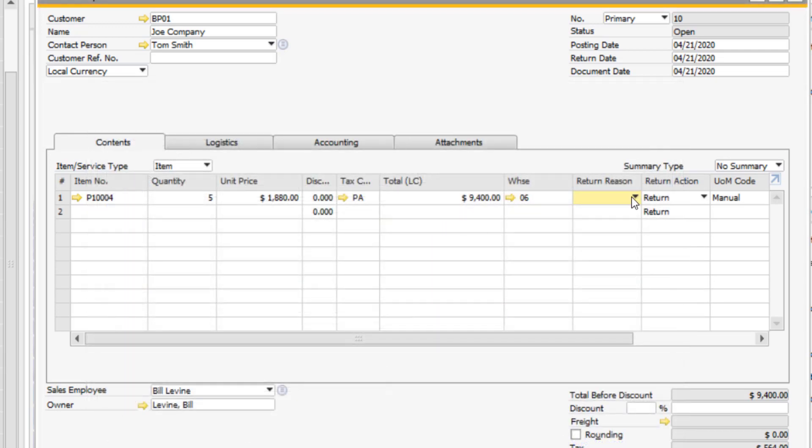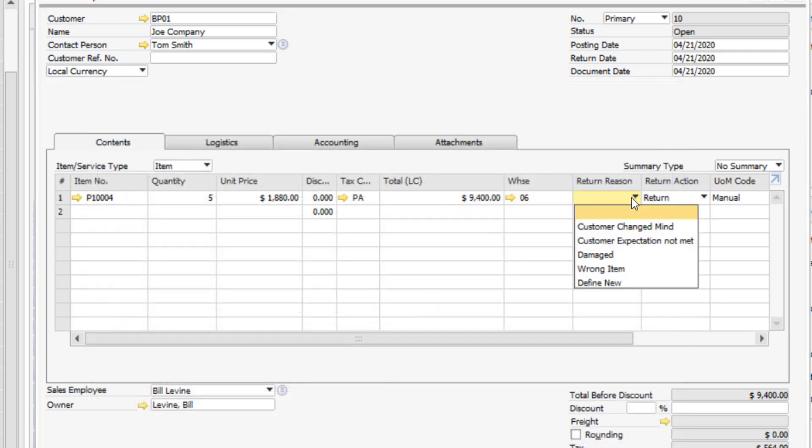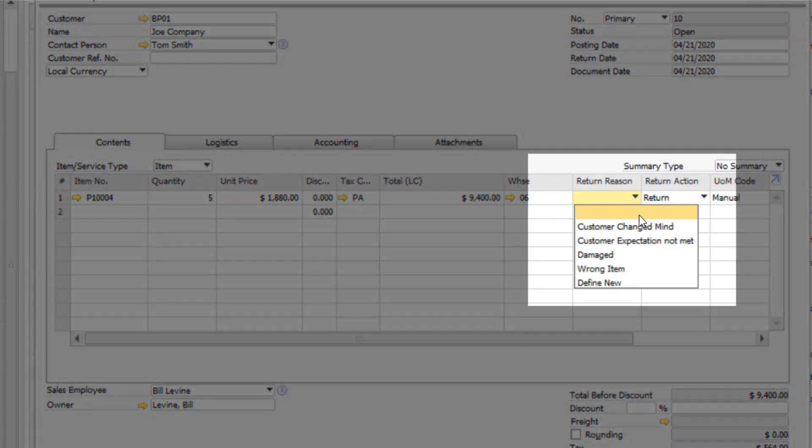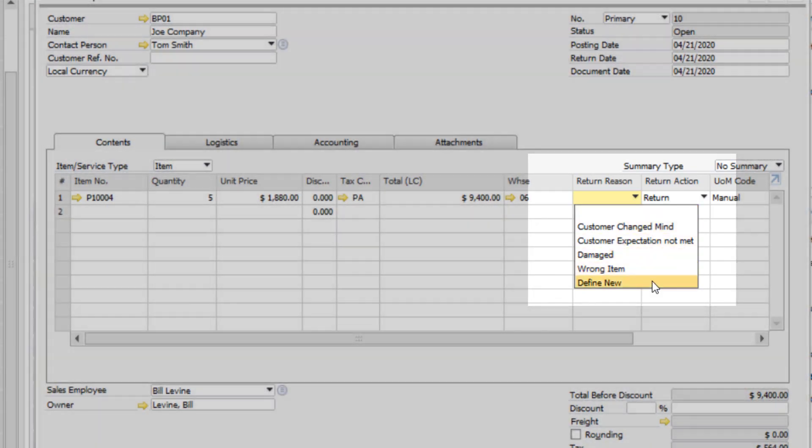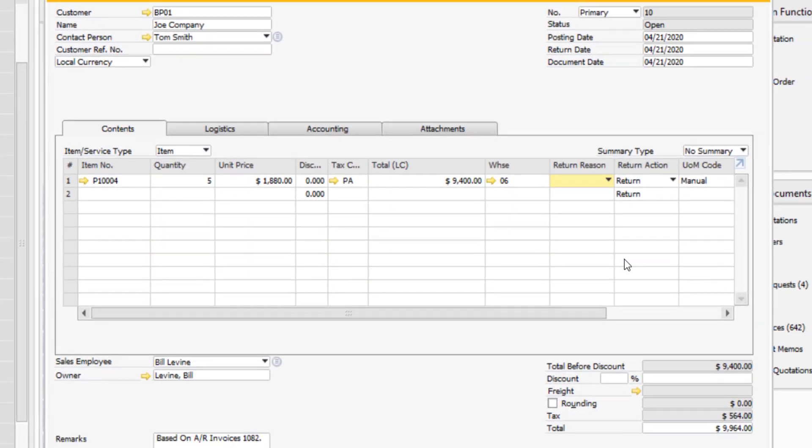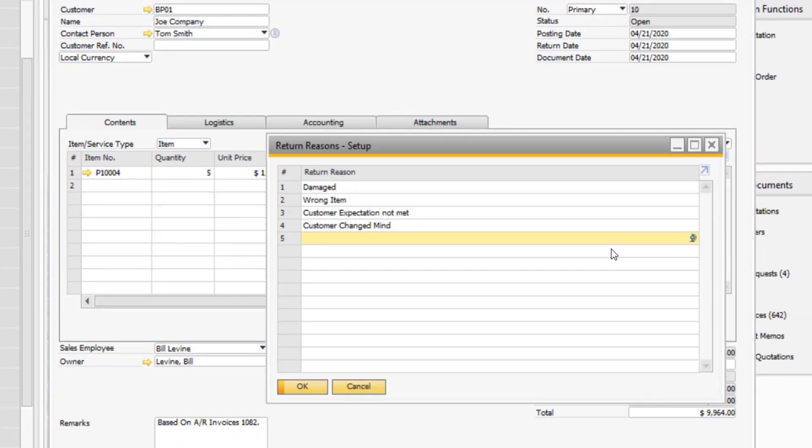Next, you will want to select the return reason for the returned merchandise. New return reasons can easily be defined directly from this dropdown.